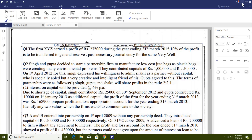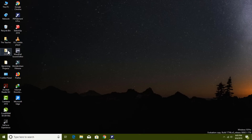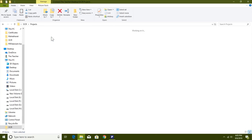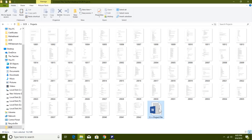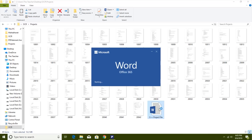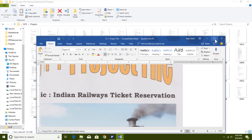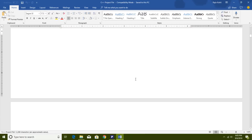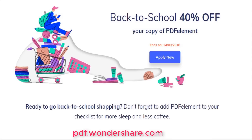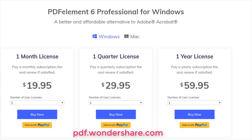I have personally used the OCR feature several times to convert many images into editable Word documents in no time. If you work with a lot of PDF files regularly and need a PDF editor, Wondershare is also offering a back-to-school 40% discount for students, or you can buy on a monthly subscription. Links are in the description and the offer expires on September 14, 2018.